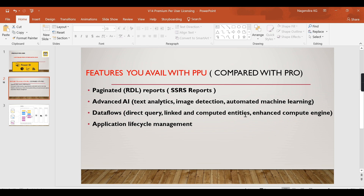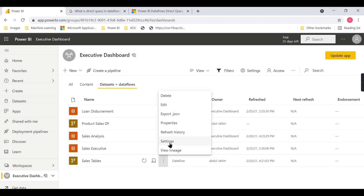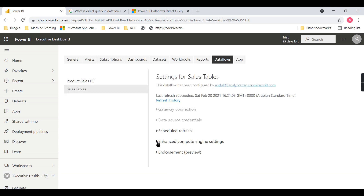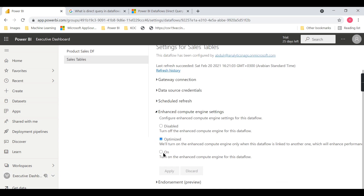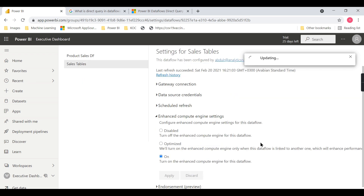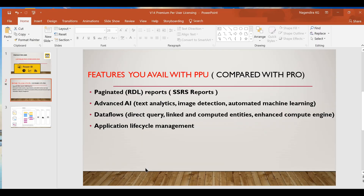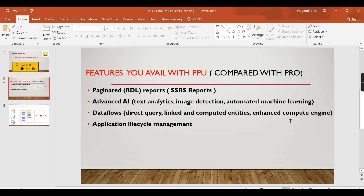Another important aspect is linked or computed entities and the enhanced compute engine. If you go to a dataflow's settings, there is an option to switch the enhanced compute engine on or off. This option will be disabled if you do not have premium per user capacity. When enabled, your queries will run much faster. This is the feature you get with premium per user.